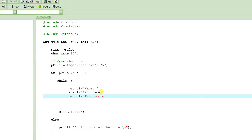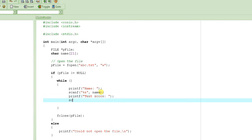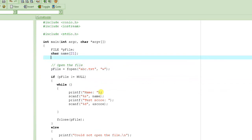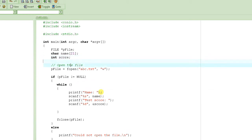Then we ask the user for the test score and input it as an integer into a score variable. Since score is an integer, we must explicitly provide its address using the ampersand operator with scanf. For the name, we don't need ampersand because the array name already represents the address of the array.